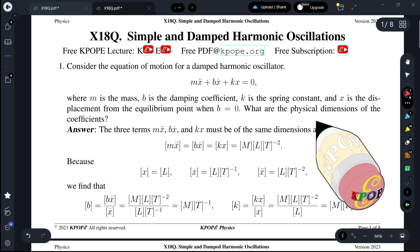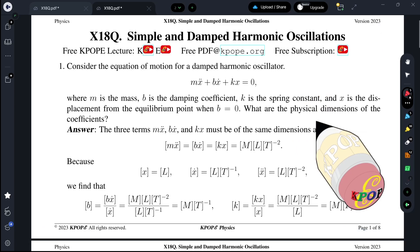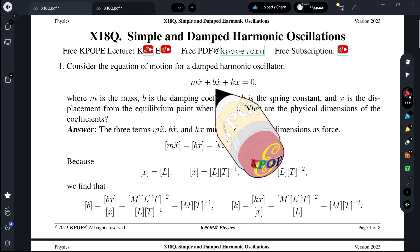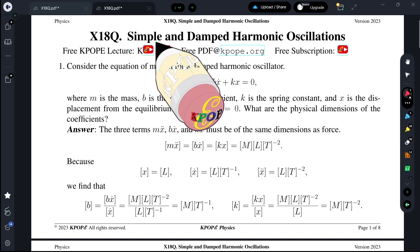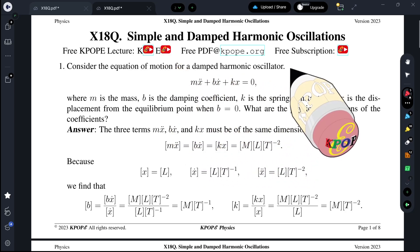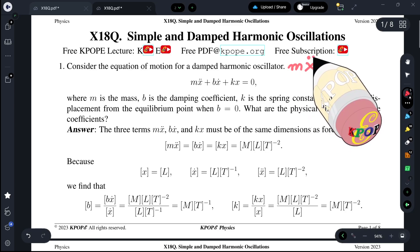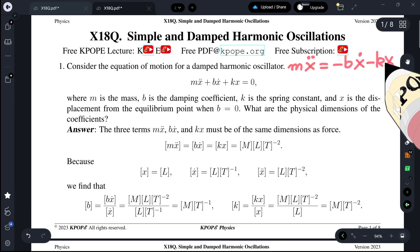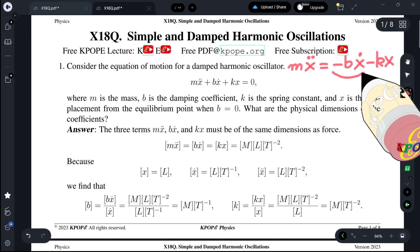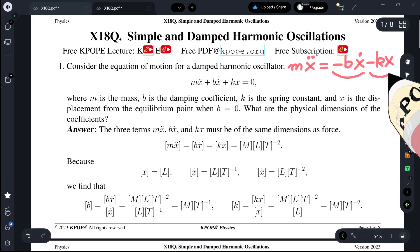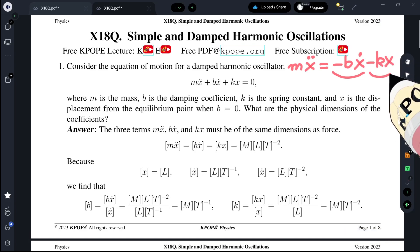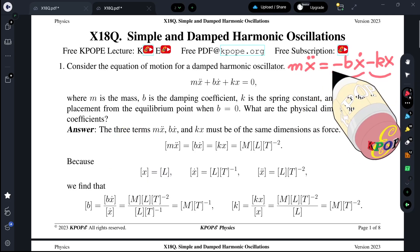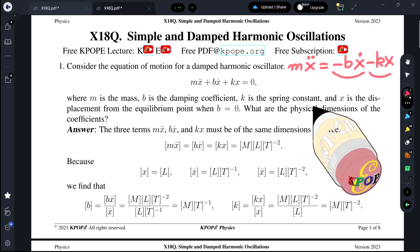We consider the equation of motion for a simple harmonic oscillator. When the damping term is absent, we call it a simple harmonic oscillator. This equation can be written as: M x-double-dot equals minus B x-dot minus Kx. This term is called the damping term, and this one is called the restoring force, following Hooke's law. Here, M is the mass, B is the damping coefficient, and K is the spring constant.